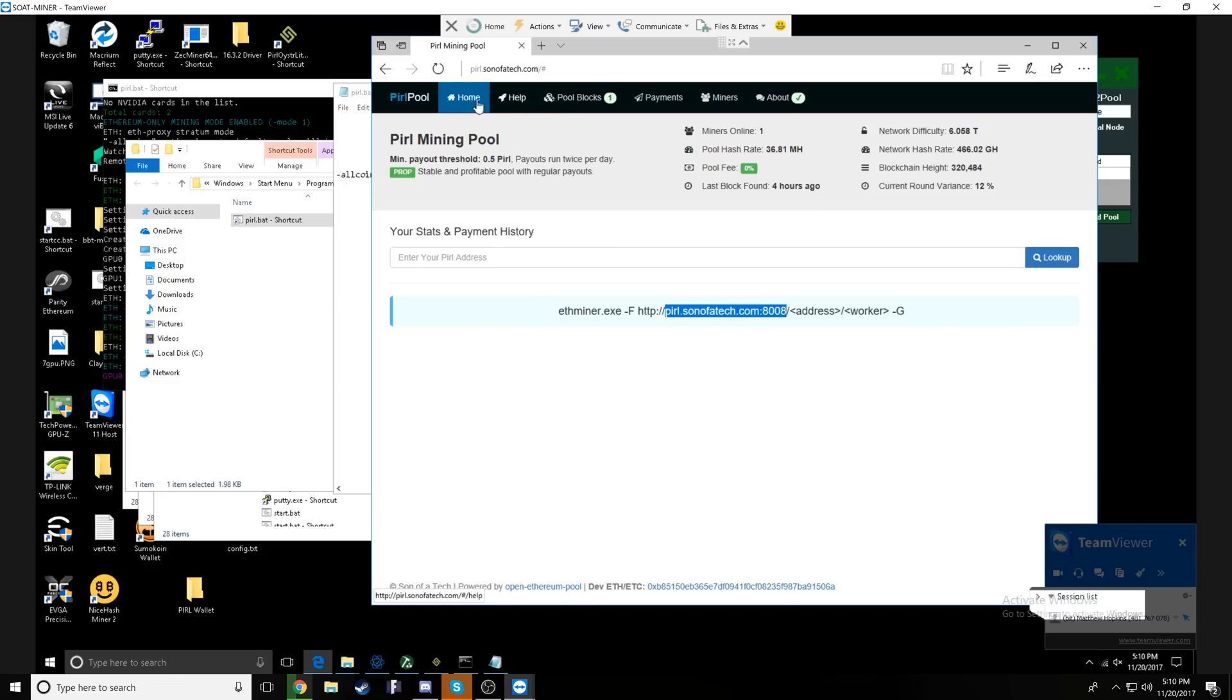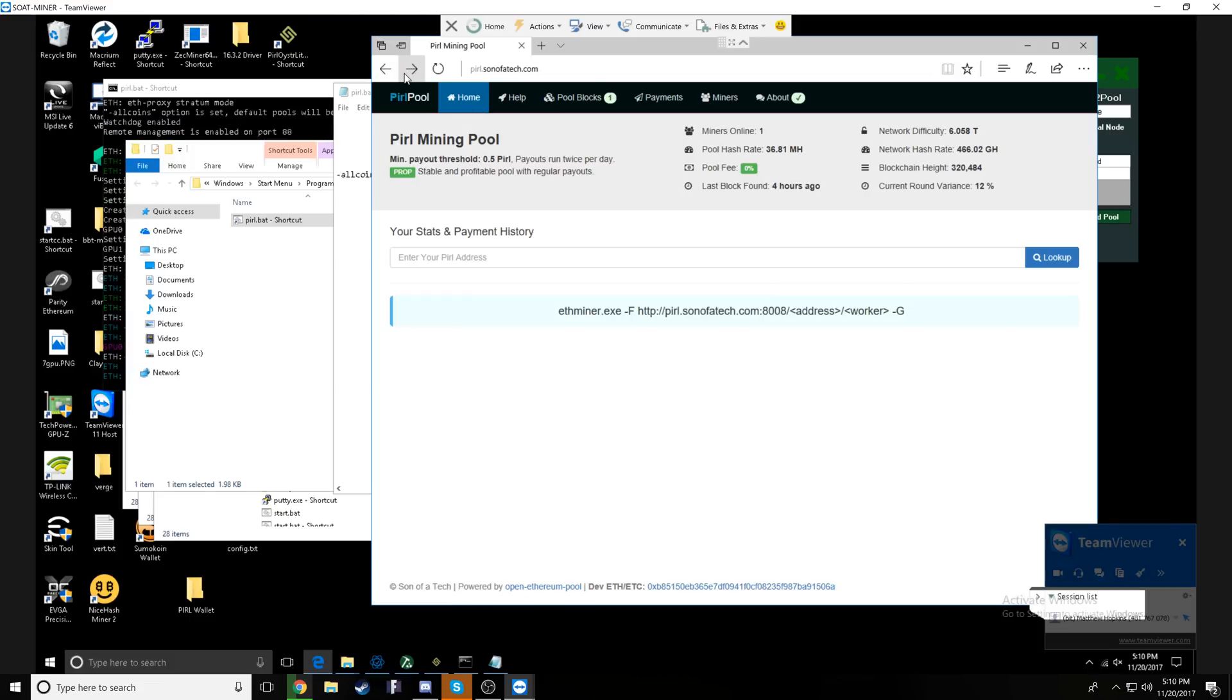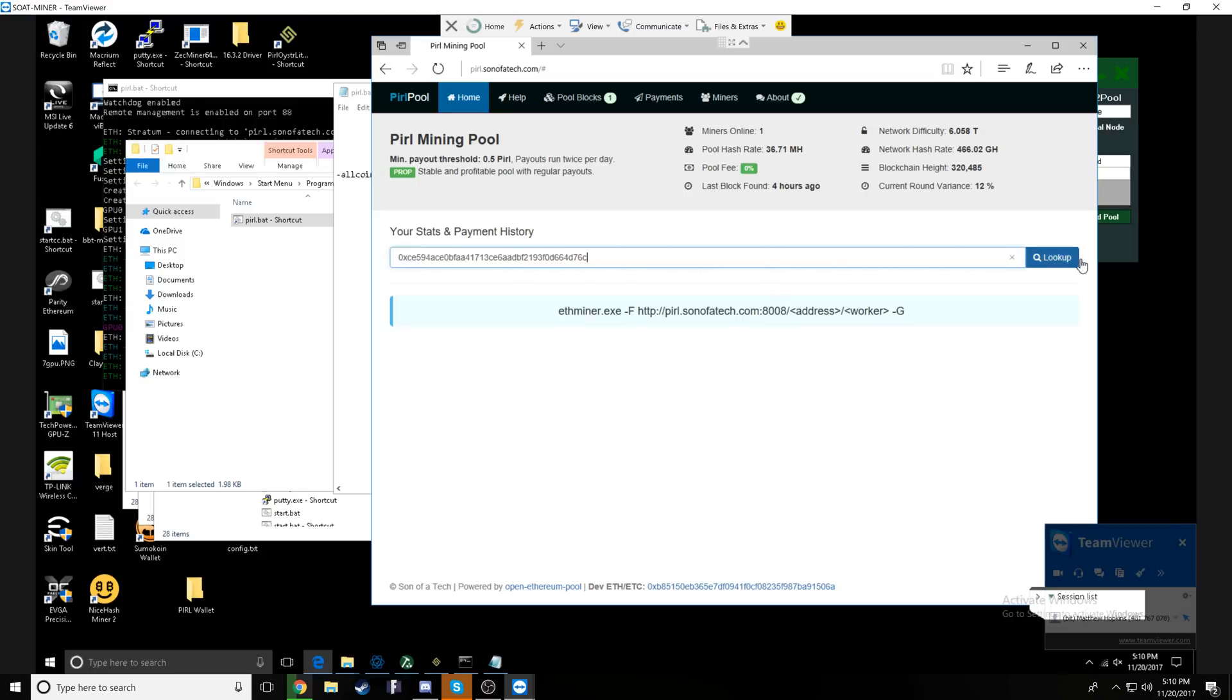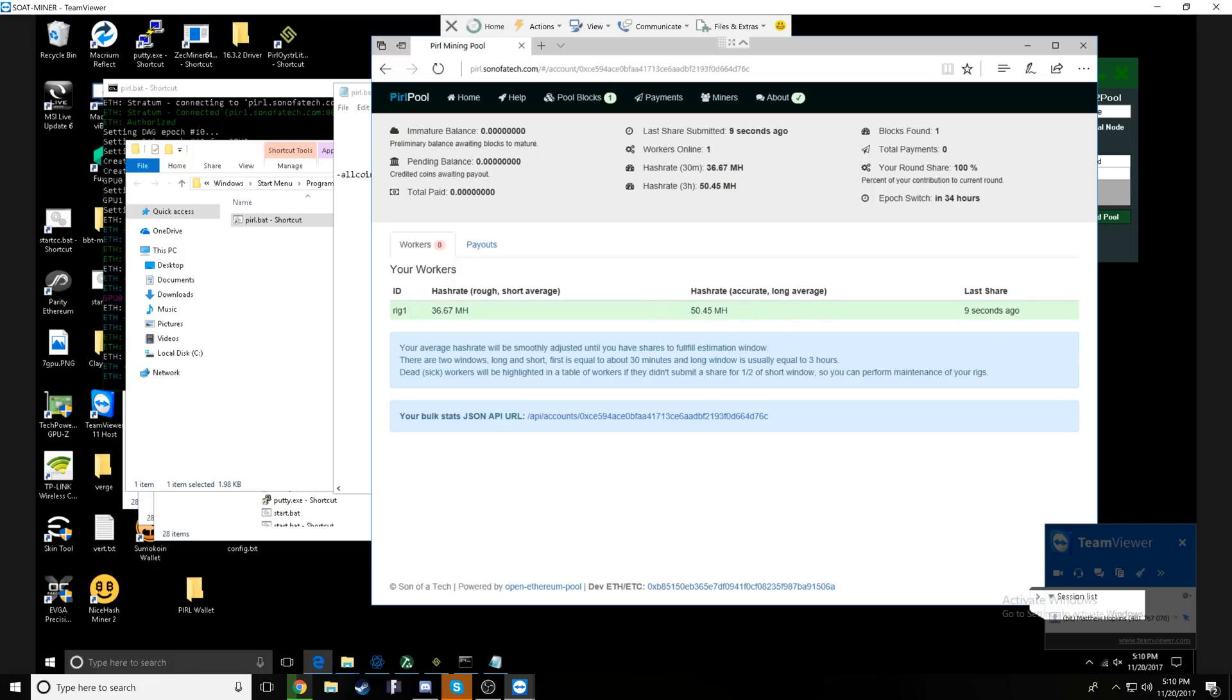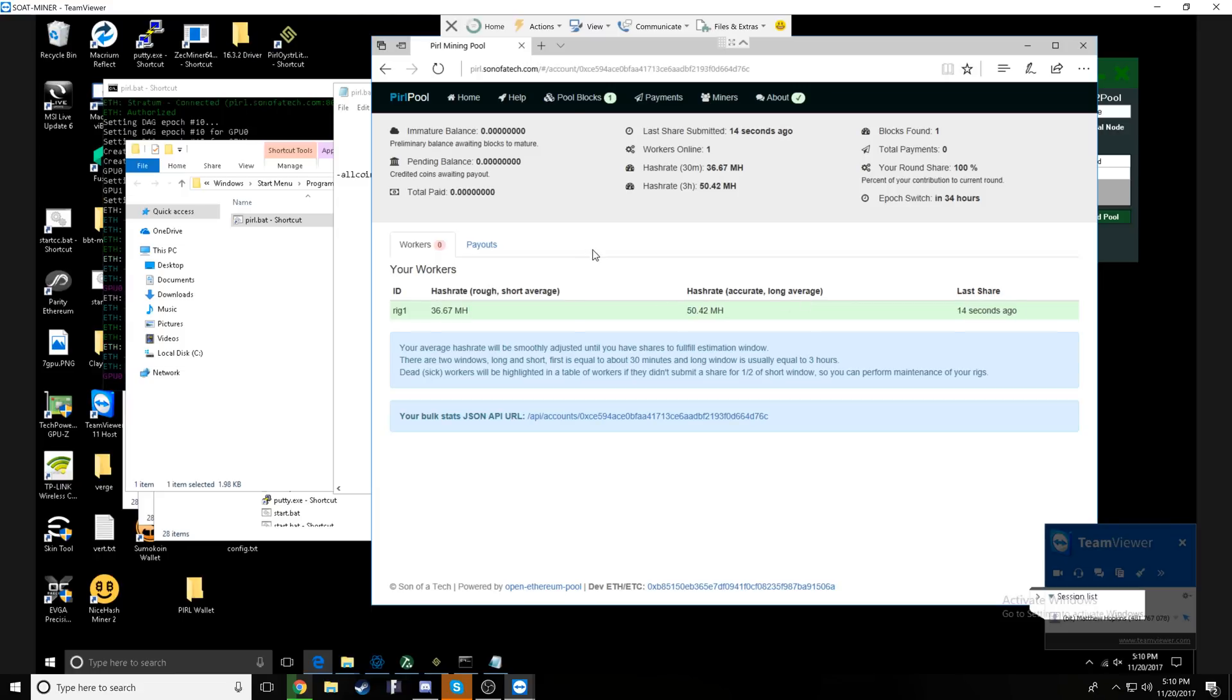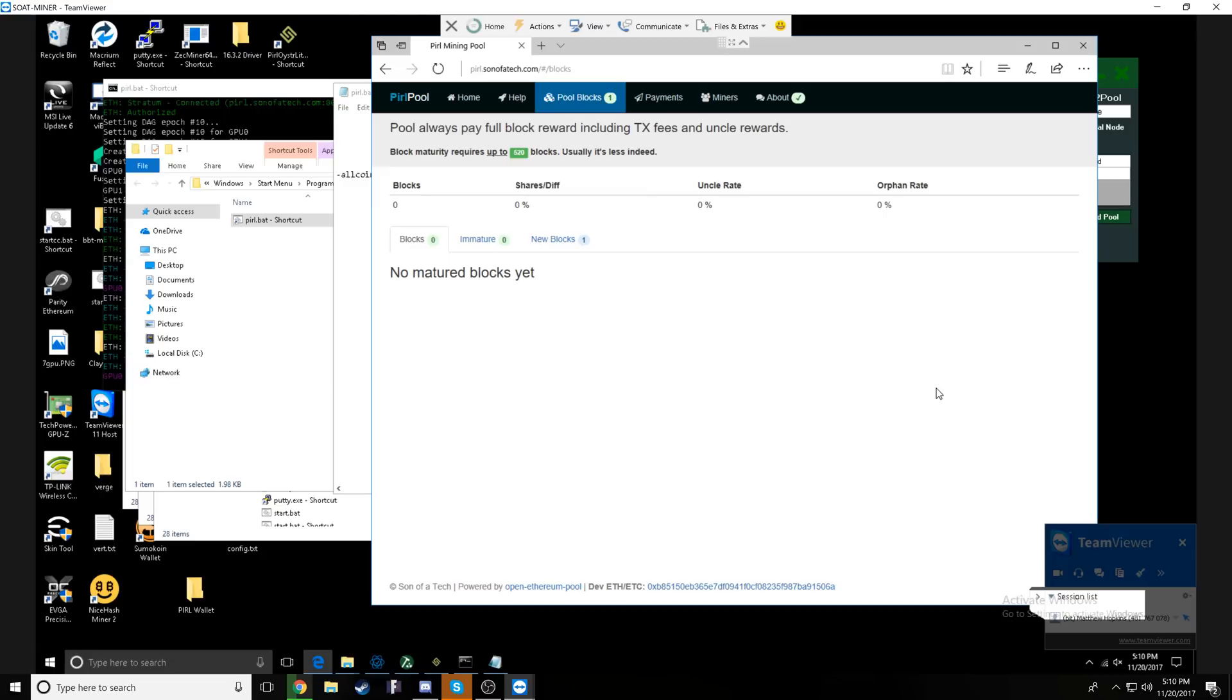And then type in shell colon startup and OK. This will allow you to place the batch file shortcut that you see that we created here and it's going to place it into your startup folder. So when the miner reboots, it will automatically run this batch file, which will then start the miner for you without too many issues.